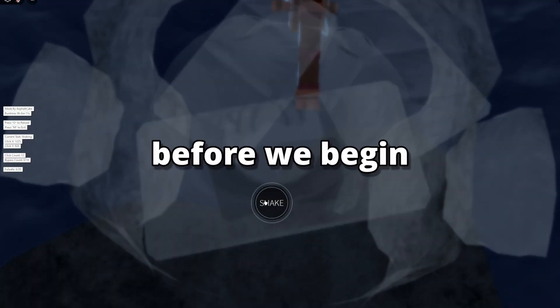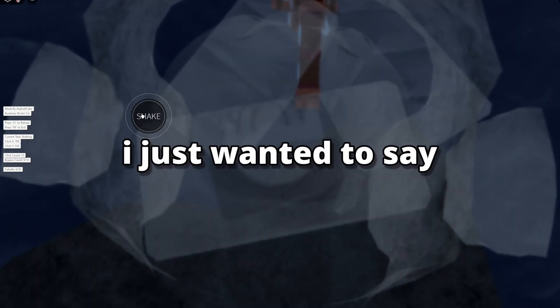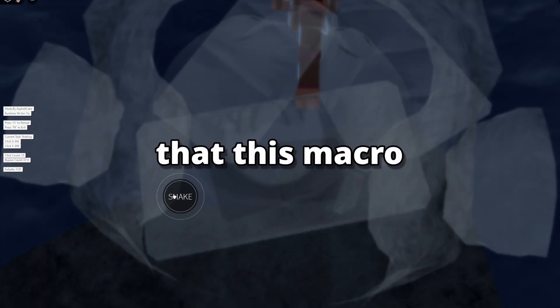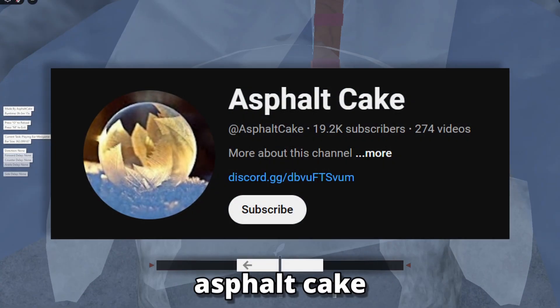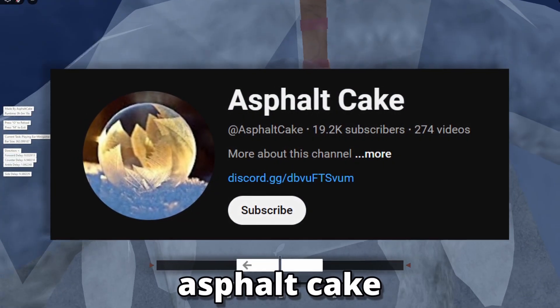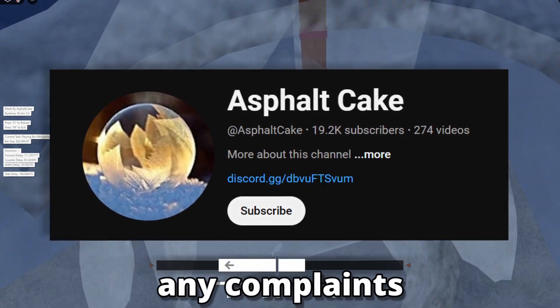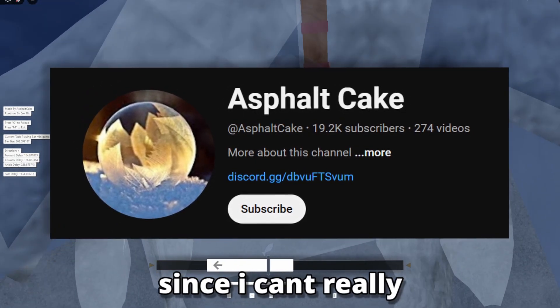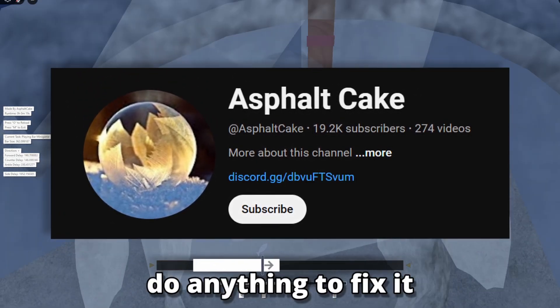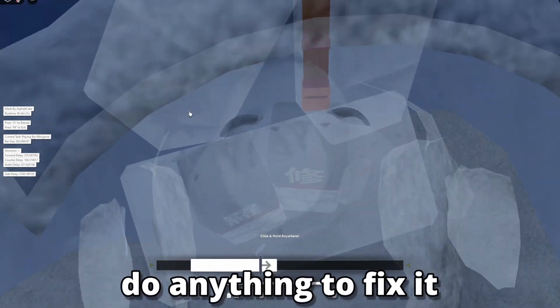Now before we begin, I just wanted to say that this macro is not mine, and it was made by AsphaltCake. So if you have any complaints, tell him, not me, since I can't really do anything to fix it.